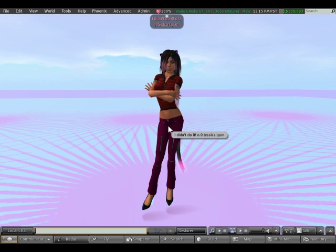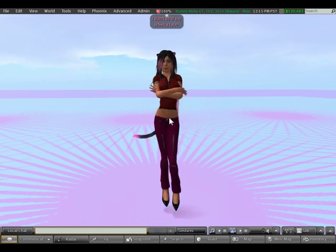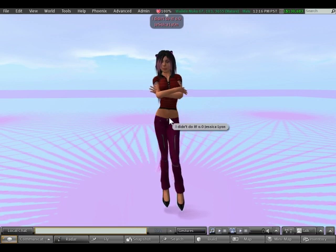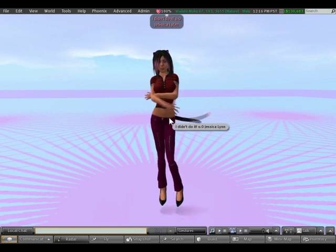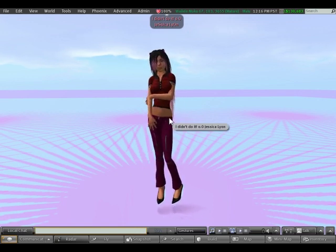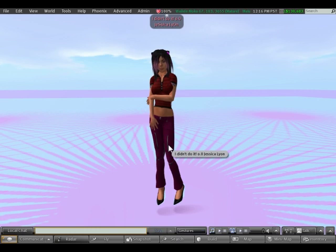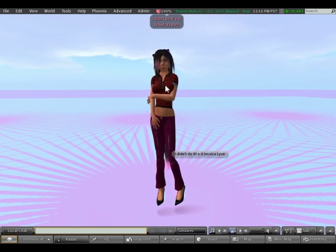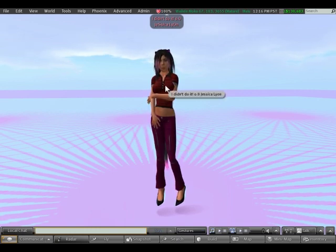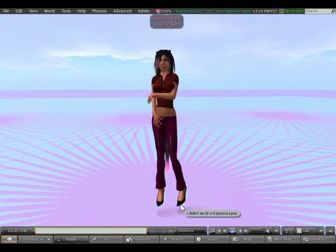It basically lets you mix and match your outfit. For example, the pants that I'm wearing are from a different folder in my inventory than the shirt, and my shoes are from a different inventory folder than my pants and my shirt.